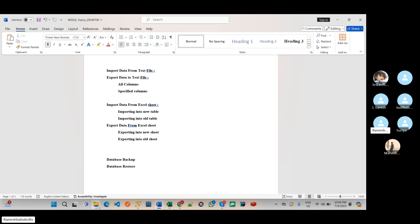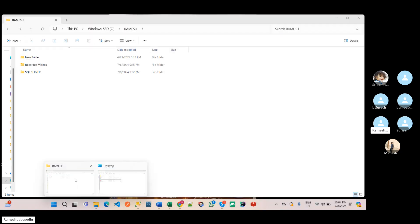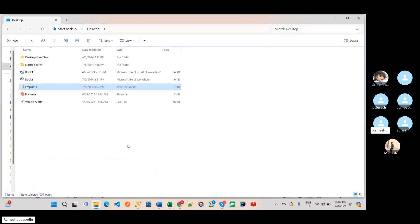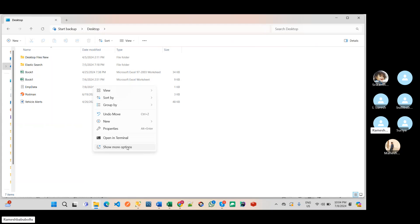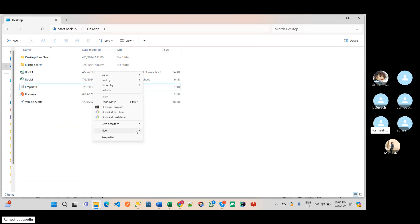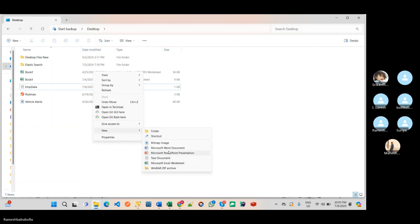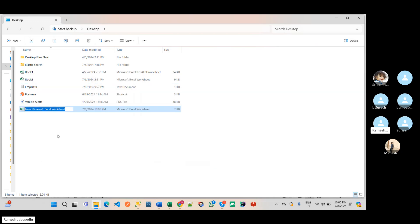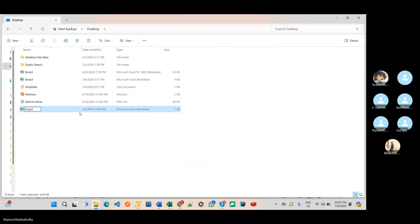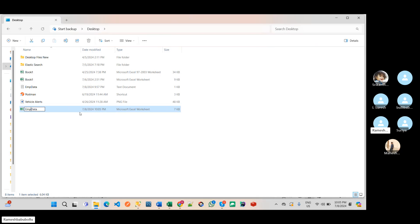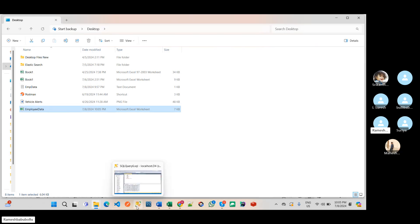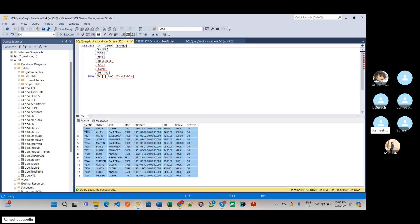So in desktop, here I am creating one Excel sheet. Like EMP data, employee data.